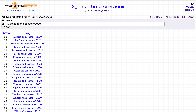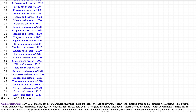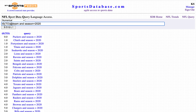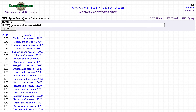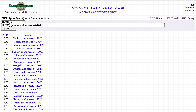The Packers are turnover-free this season so far after three weeks — that's the total number of turnovers committed. We can do average by using 'A' instead of 'S'. That gives the team's average number of turnovers committed per game.